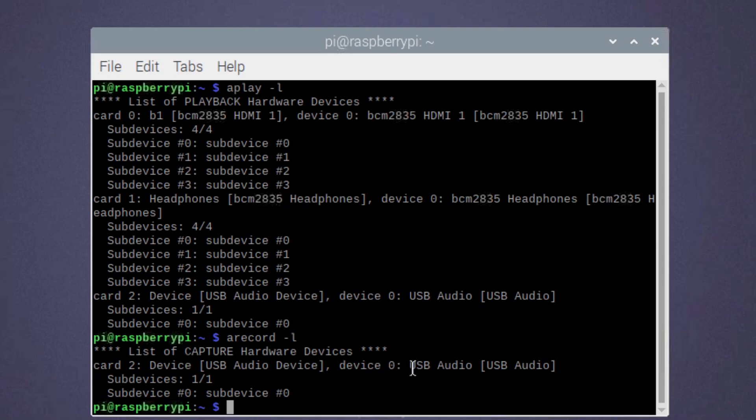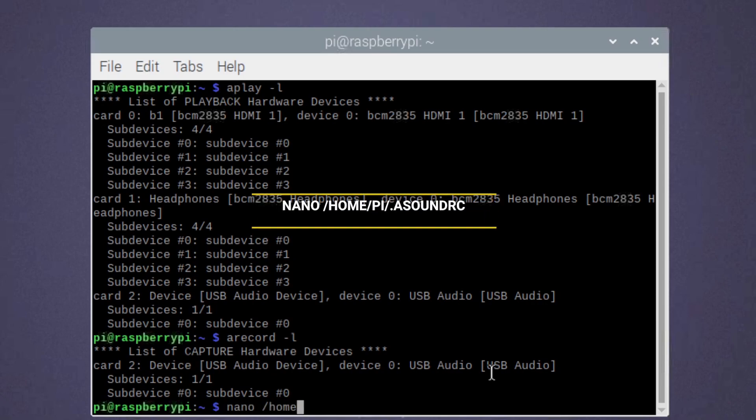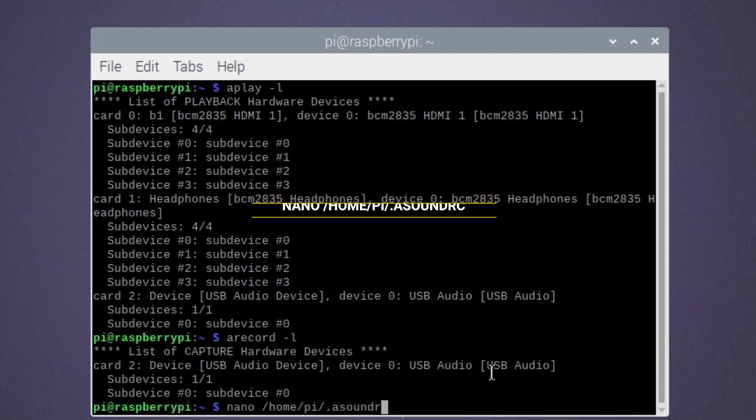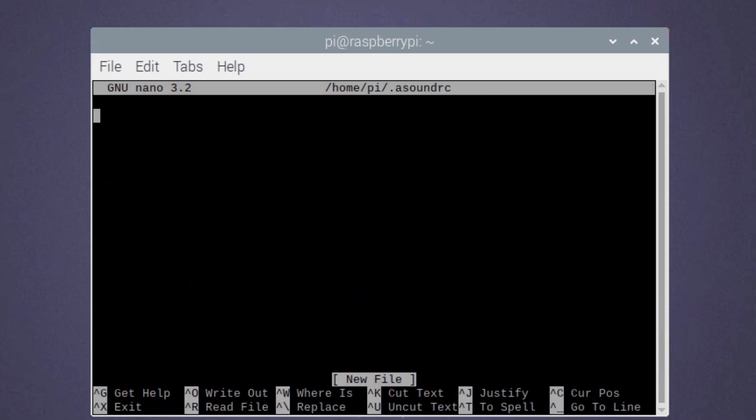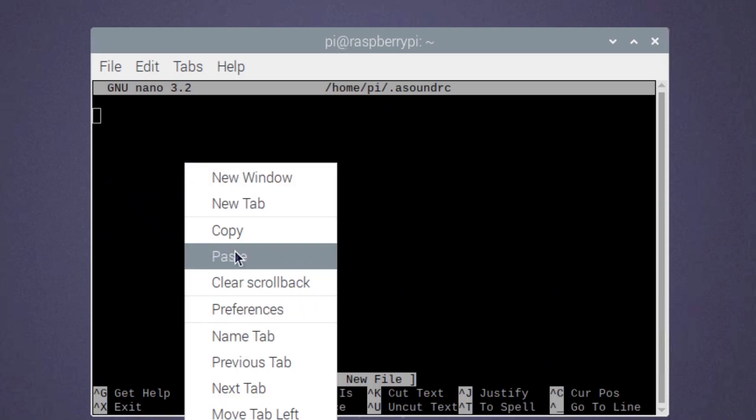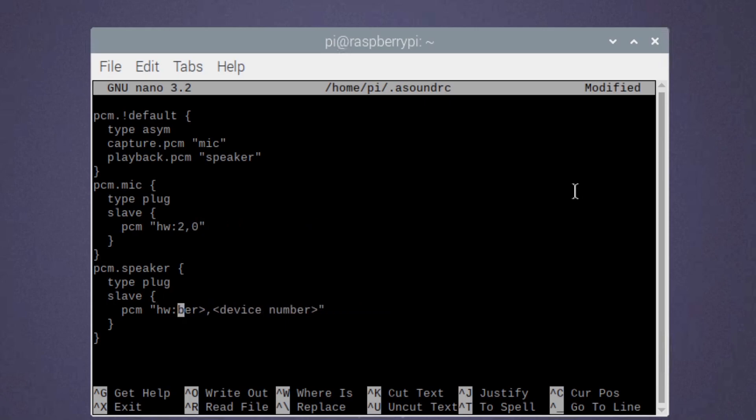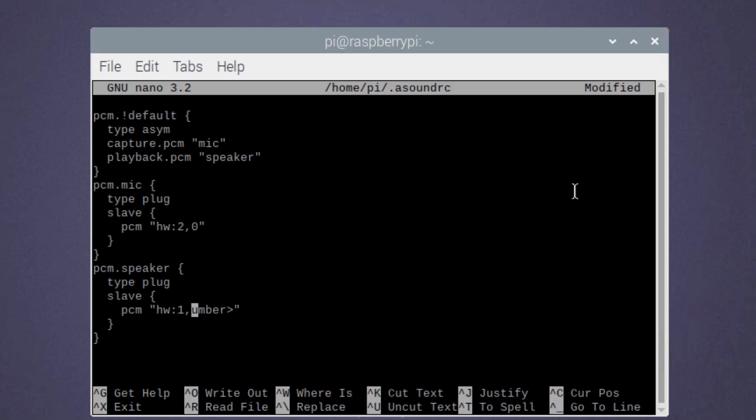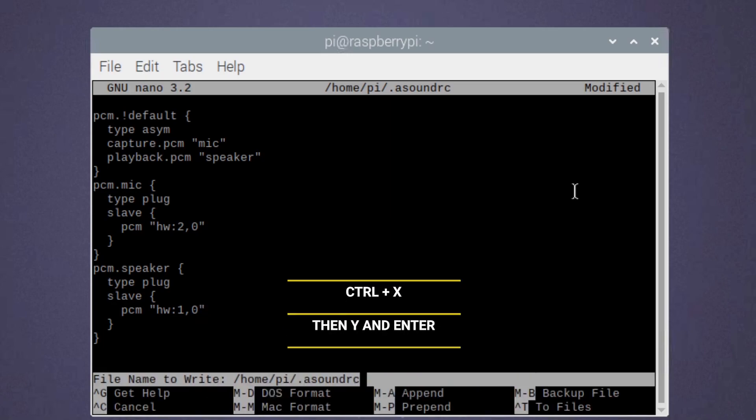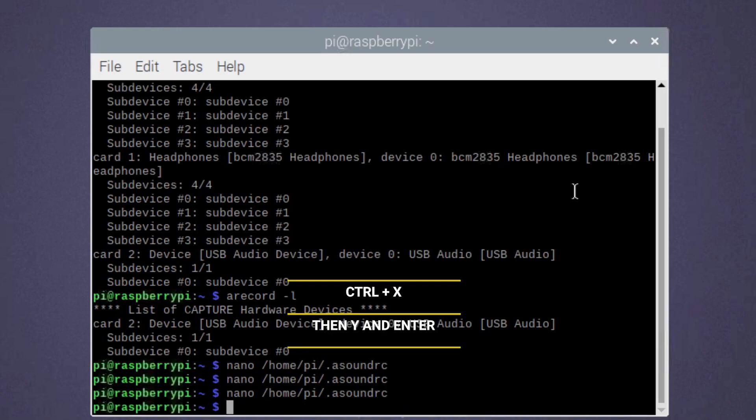We will then input all those numbers in a sound configuration file called asoundrc which we can create using this command. Once open, paste the text file labeled in the description in this file and change the microphone and speaker card and device numbers accordingly. Press Ctrl and X then Y and enter to save and exit.